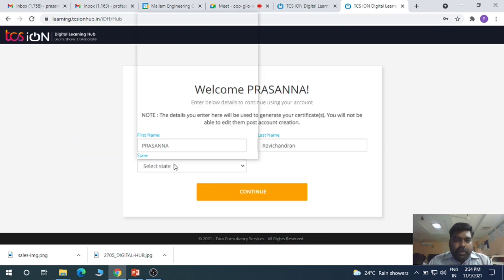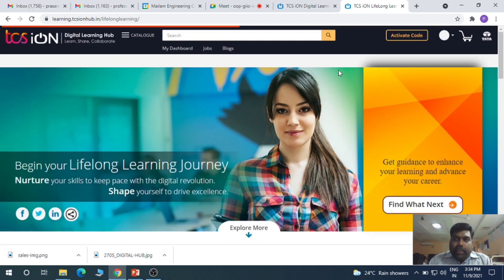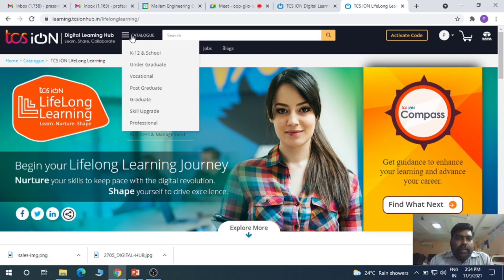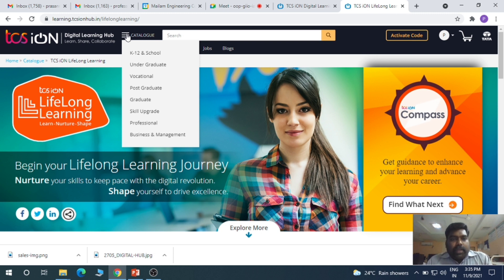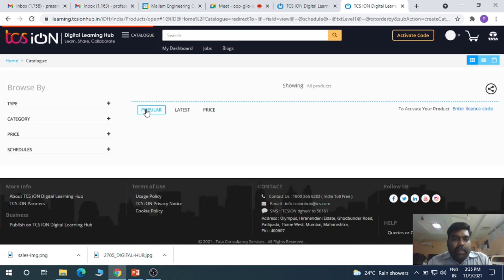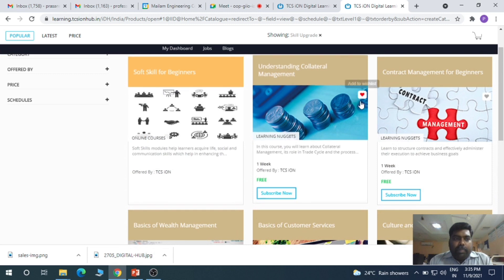On the next page, it will ask you to select your state. Once you select that, the account has been created. You can now see the catalog on the website with options like undergraduate, postgraduate, and skill upgrade — each having a lot of available courses.